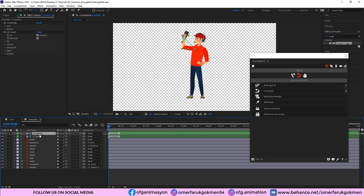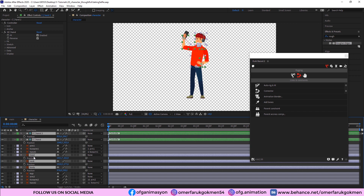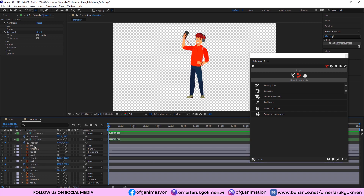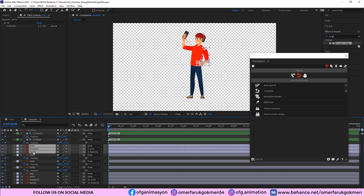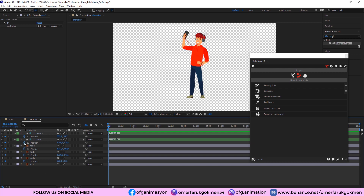Now we can start the animation. I choose Hand, Hand Two, Head, Neck, and Body, and press P on the keyboard to create position keyframes. I don't want to see those arm layers, so I select all the arm layers, click the solo icon, and hide them — we don't need those layers visible anymore.